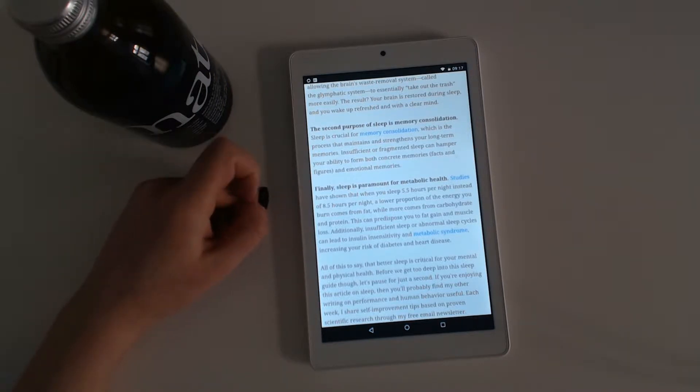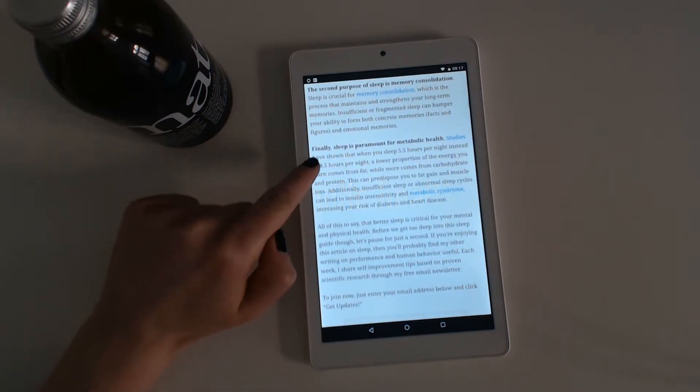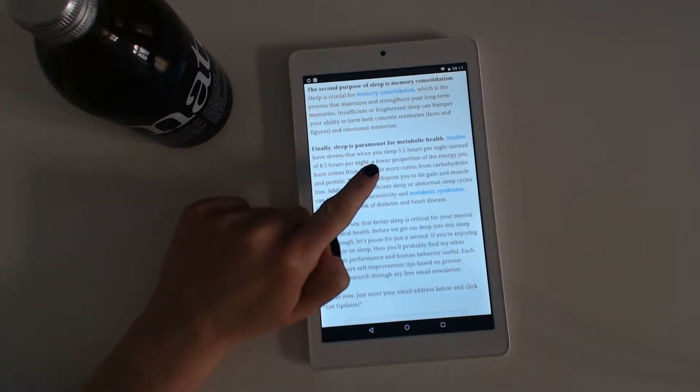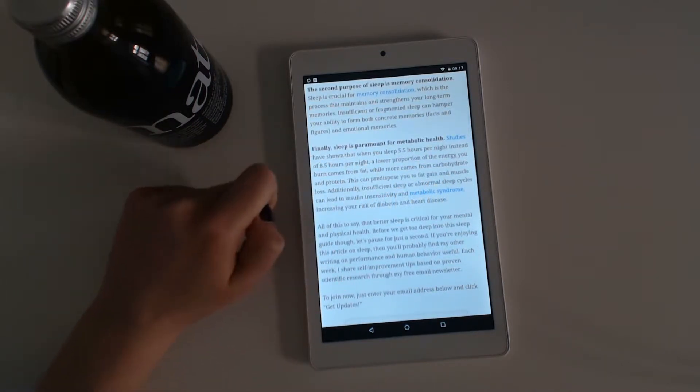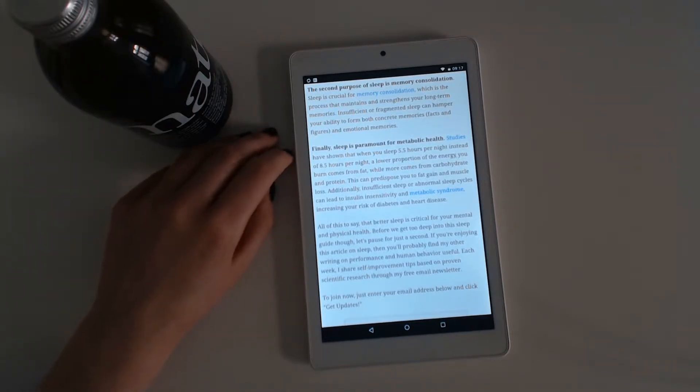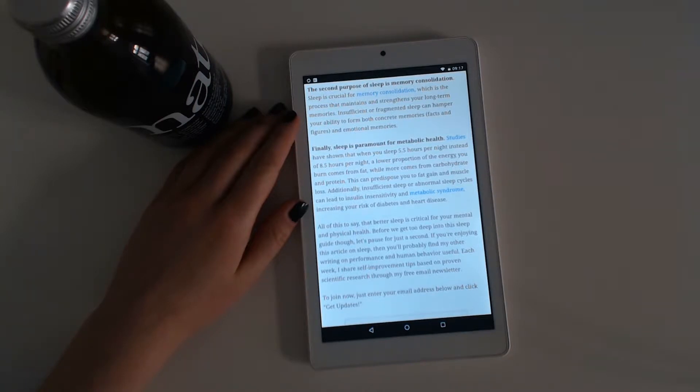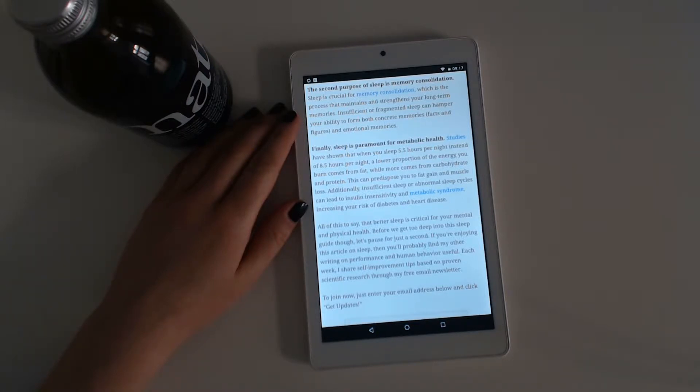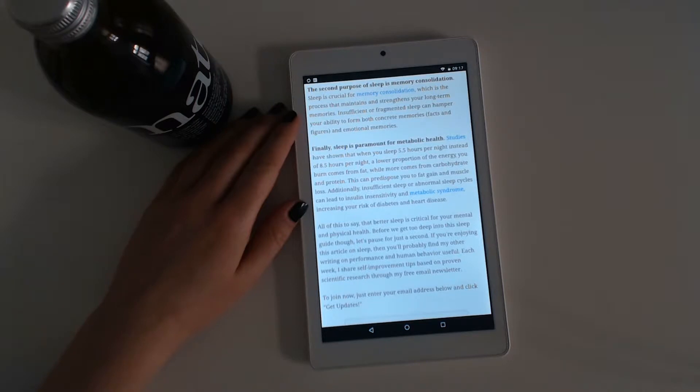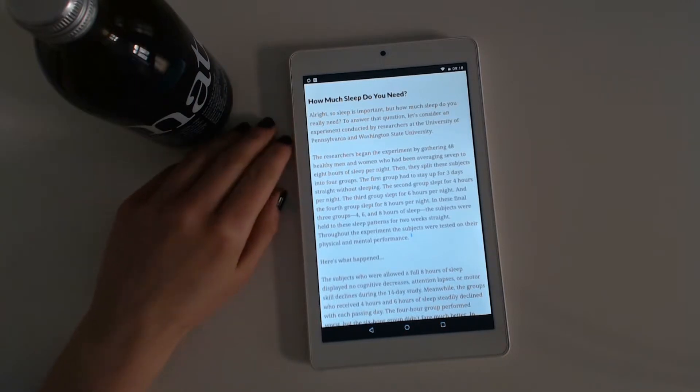Finally, sleep is paramount for metabolic health. Studies have shown that when you sleep 5.5 hours per night instead of 8.5 hours per night, a lower proportion of the energy you burn comes from fat, while more comes from carbohydrate and protein. This can predispose you to fat gain and muscle loss. Additionally, insufficient sleep or abnormal sleep cycles can lead to insulin insensitivity and metabolic syndrome, increasing your risk of diabetes and heart disease. All of this to say that better sleep is critical for your mental and physical health.